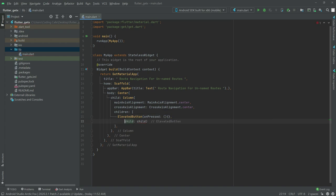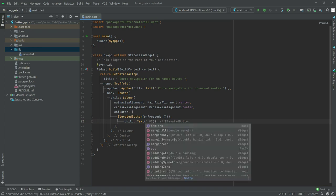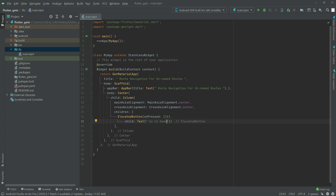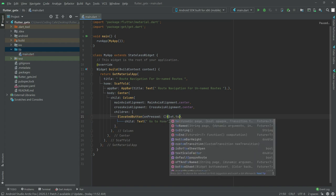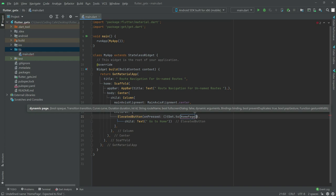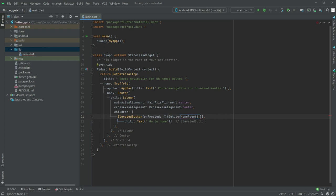In children we will have an Elevated Button and in child we will show a Text widget. In text we will simply tell the user 'Go to Home'. Now in on pressed we will get the user to the home page using Get.to() with the name of the page as HomePage. Put a comma and a semicolon.